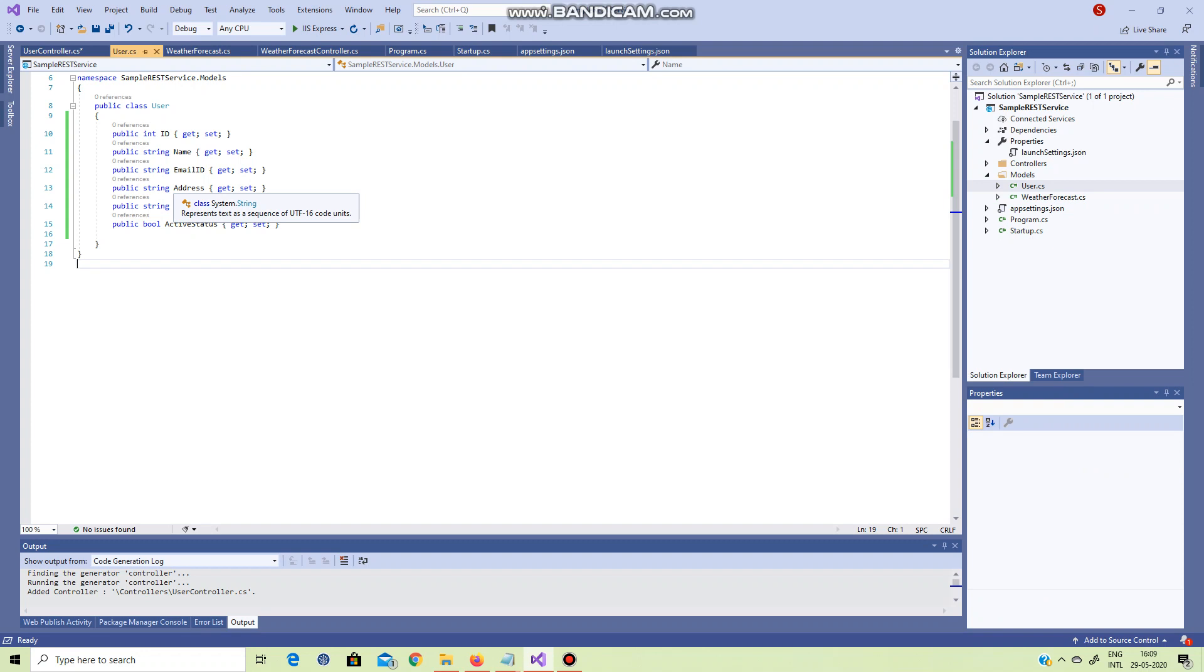The model is available in the database. First, model I use, model I create. So that one is code-based approach. Another one is you generate one database. This is one of the methods, database first.